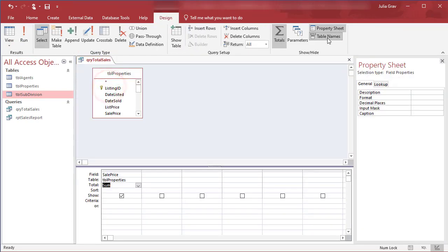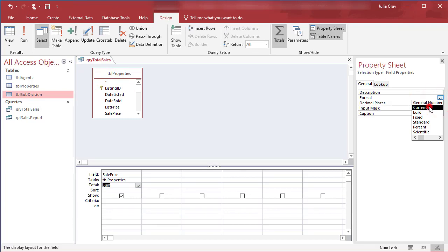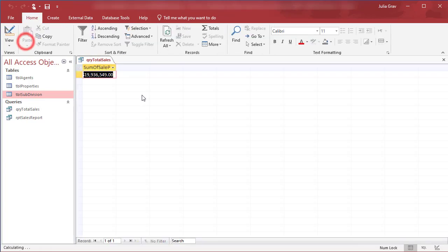Let's go back into design view and format that to currency and run again.